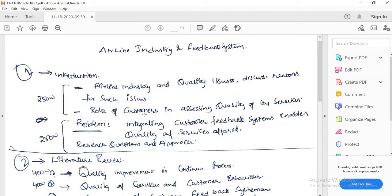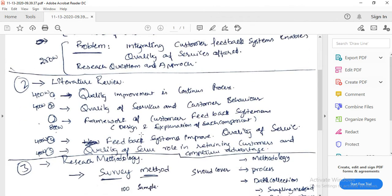Next, write the literature review. The first section covers quality improvement as a continuous process. Any organization operating in the market should understand the importance of quality and its role in retaining customers and increasing sales and profits. Without understanding quality, the organization definitely fails. Organizations continuously strive to improve their quality day by day by offering flexible services. Write a 400-word literature review on this topic, explaining how organizations continuously work hard to improve their quality.